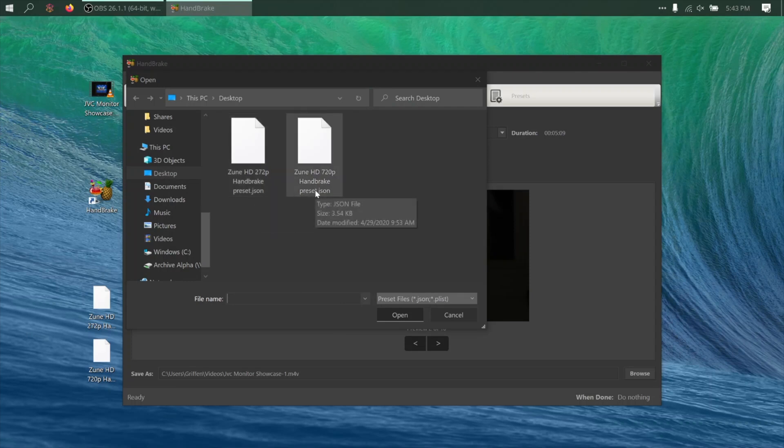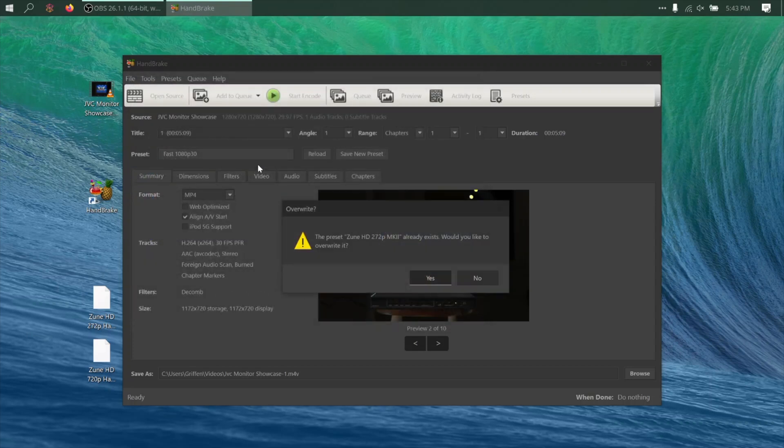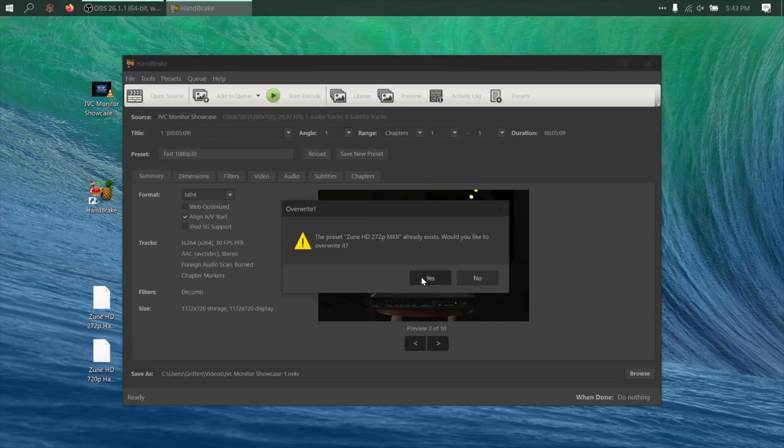If you only plan to watch this video on your Zune HD, select the 272p option. But if you want to watch it on a TV via the Zune's HDMI output, you'll want to select 720p. It's going to throw up this error because I already have this preset added, but I'll just click on Overwrite.